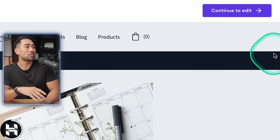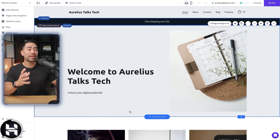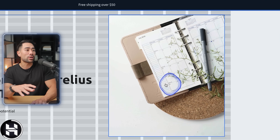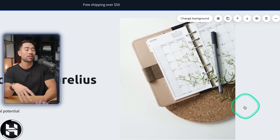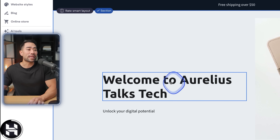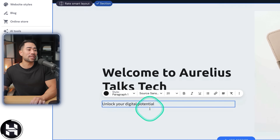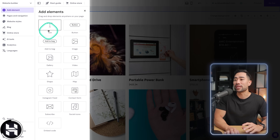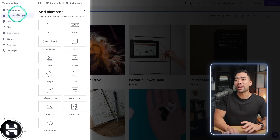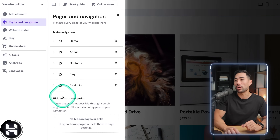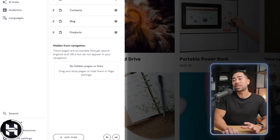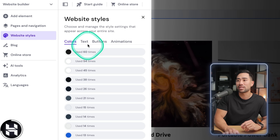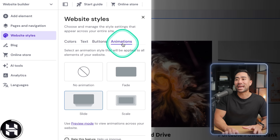Let's click on 'Continue to edit' where you can fully customize your website — it's as easy as dragging and dropping with no code required. You can add headings and change text. On the left you can add different elements from the library. Pages and navigation controls your website pages and you can add new ones. Website styles lets you change specific colors, text, button shapes, and even animations.